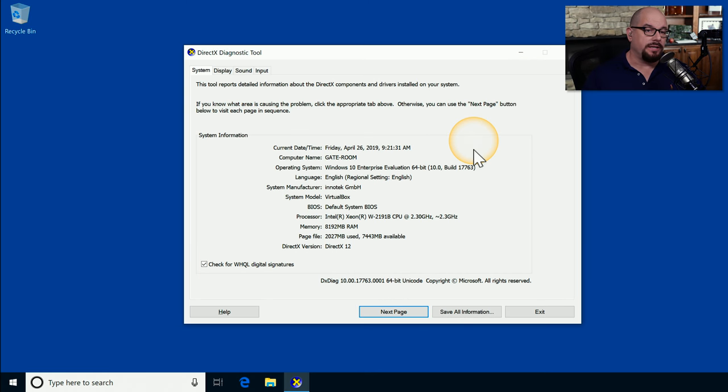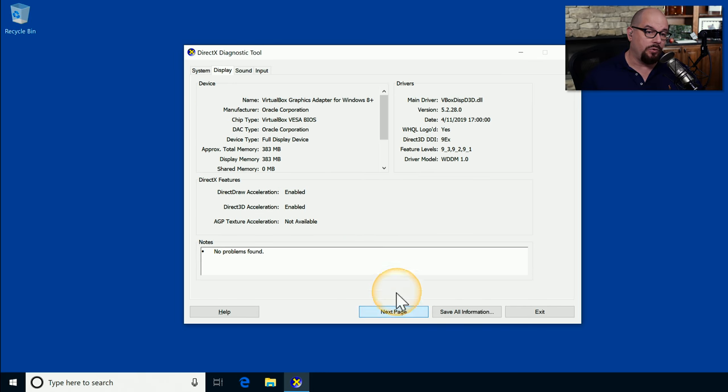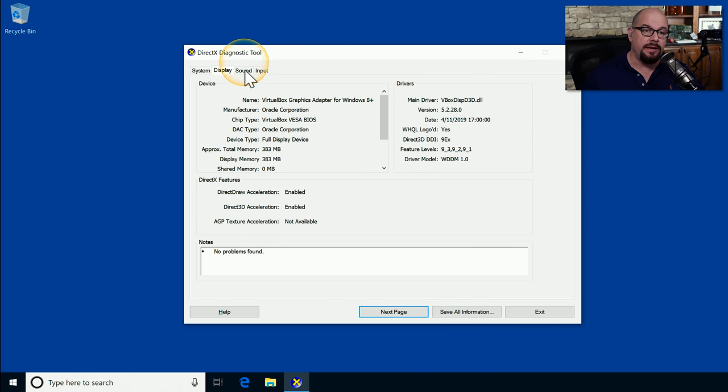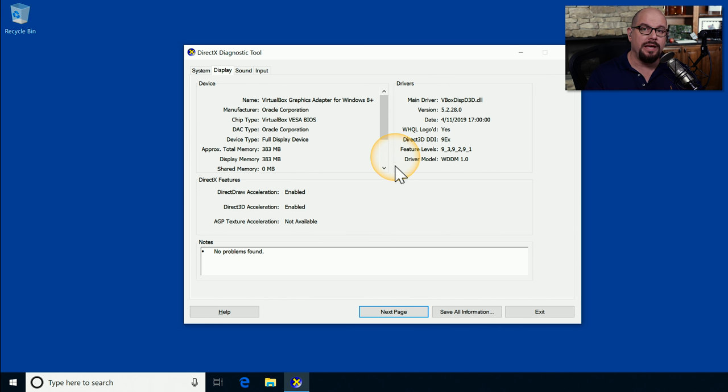Here's the DirectX diagnostic tool running on Windows 10. You can get an overview of your system here. You can view what the display settings are, the sound, and the input so that you can see if what you're expecting to see for this computer is really being seen that way by DirectX, and therefore being seen that way by the applications that use DirectX.